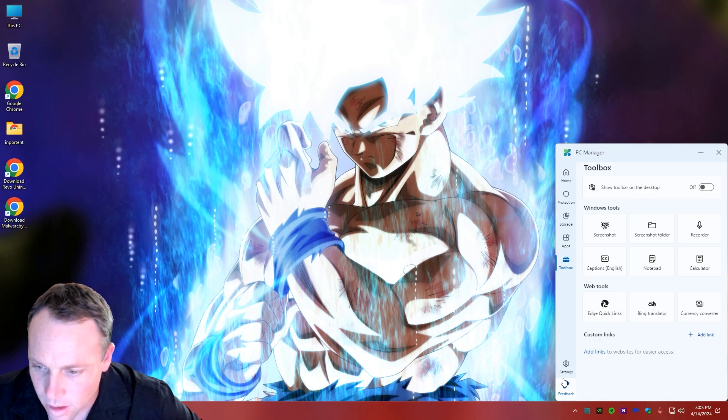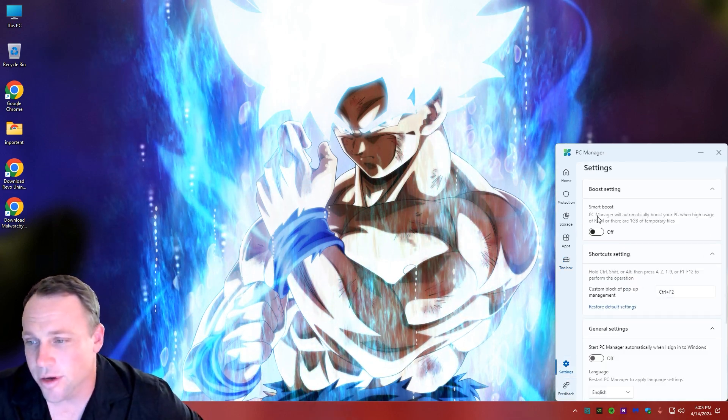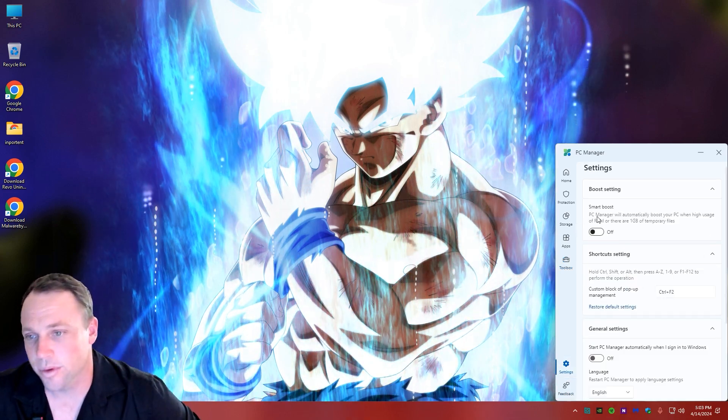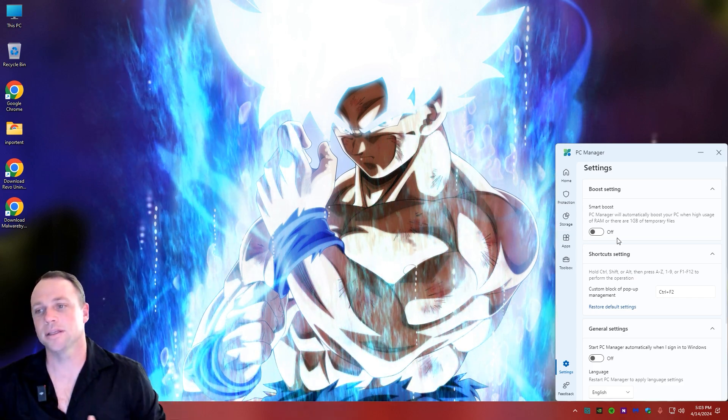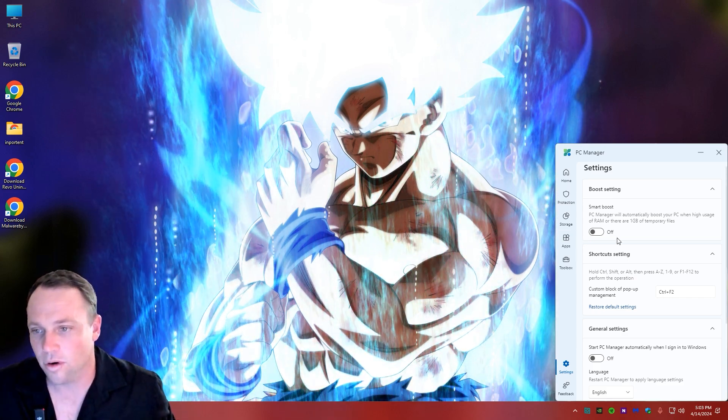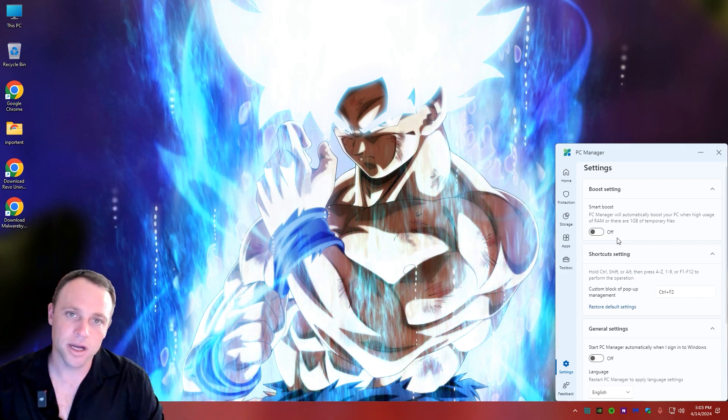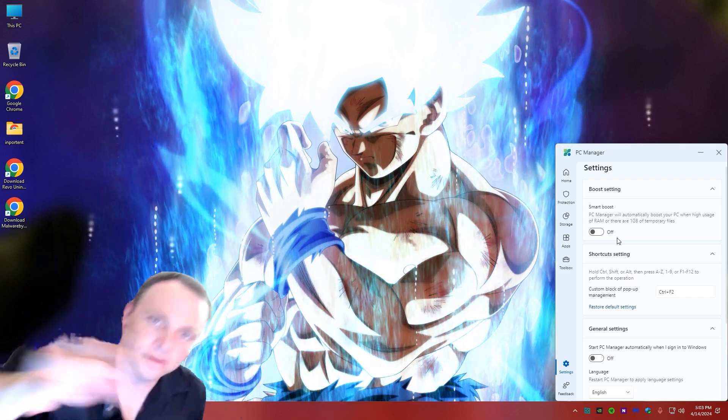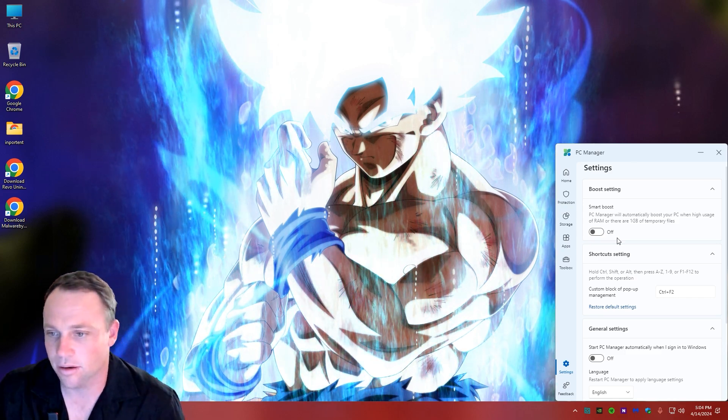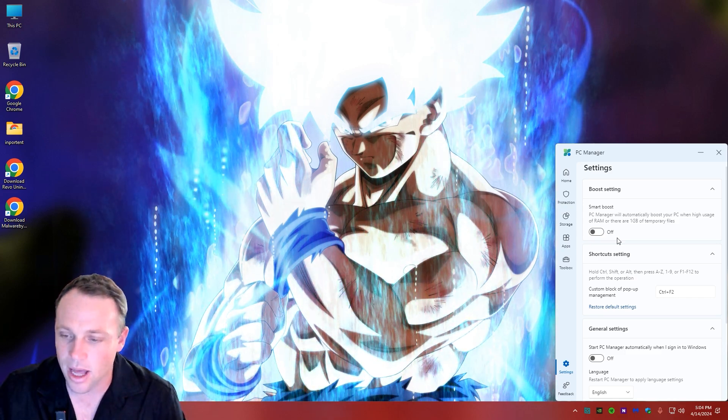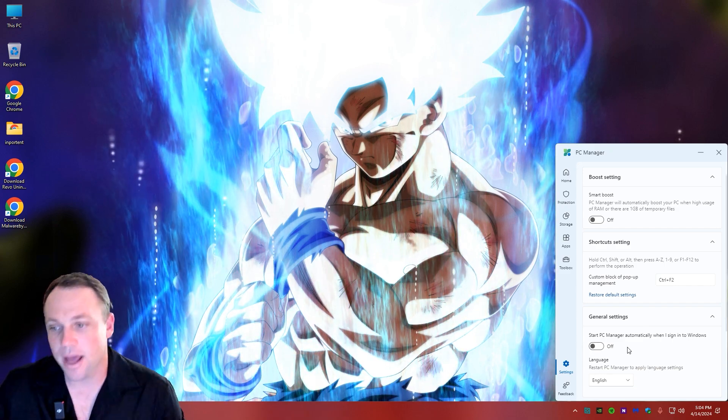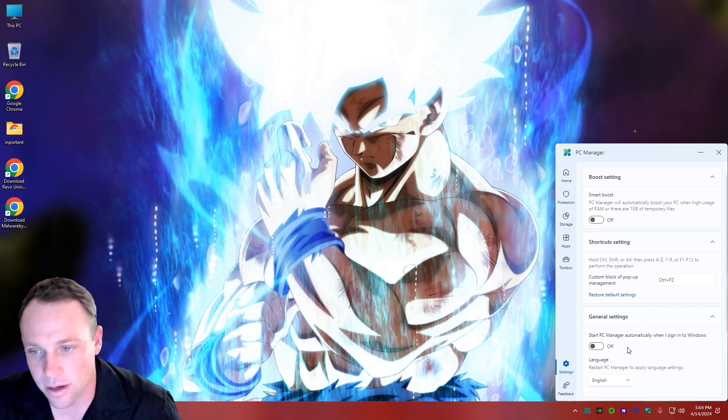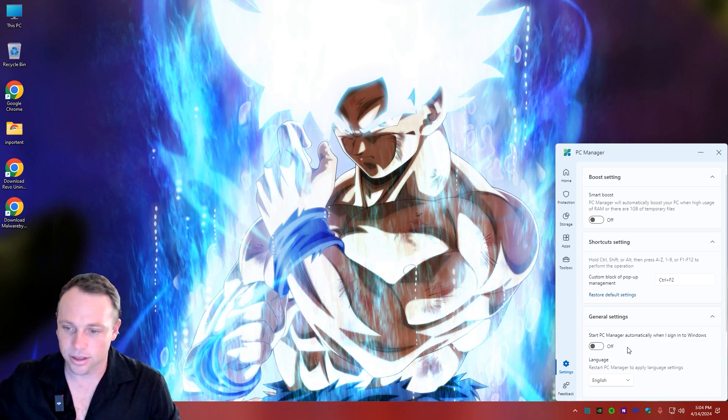Then we got the Settings. You can automatically have this startup - Smart Boost. PC Manager will automatically boost your PC when there's high usage of RAM or there are one gig of temporary files. So every time you have one gig of temporary files on your RAM and everything, it'll basically just clear it out and boost it up. You can have that set to automatically do that. Start PC Manager automatically when Windows starts - you can set that here too. Yeah, this thing is just cool.